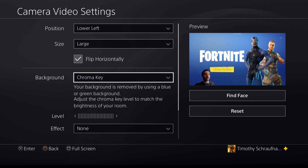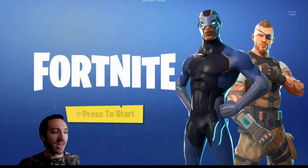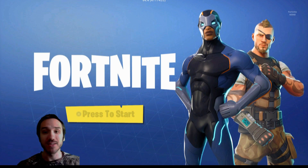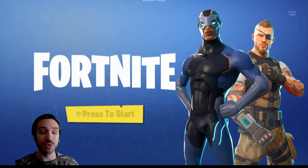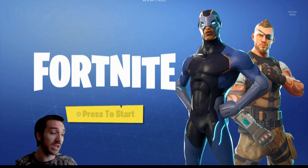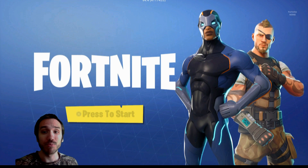Boom! I'm going to make it a little bit bigger. And there we have it — this is how you get a green screen or a blue screen in your PlayStation 4 broadcast.